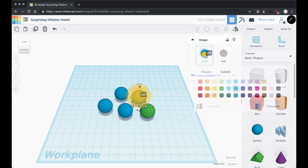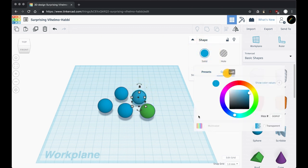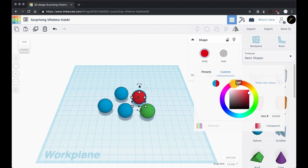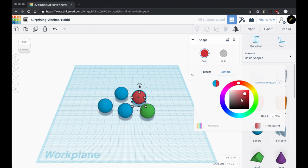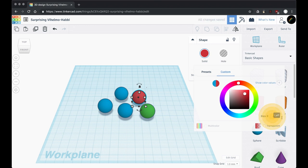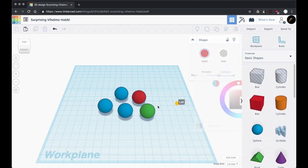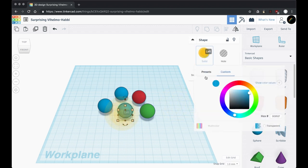Or you can click on custom and use the color wheel here to pick a custom color. Now when you pick a custom color, pay attention down here to this hex code. If you want to use this specific color in another design, you'll need to come into this design or whichever one you created the color in and just copy that color, and then you can paste that in to your other design and you will have that specific color.